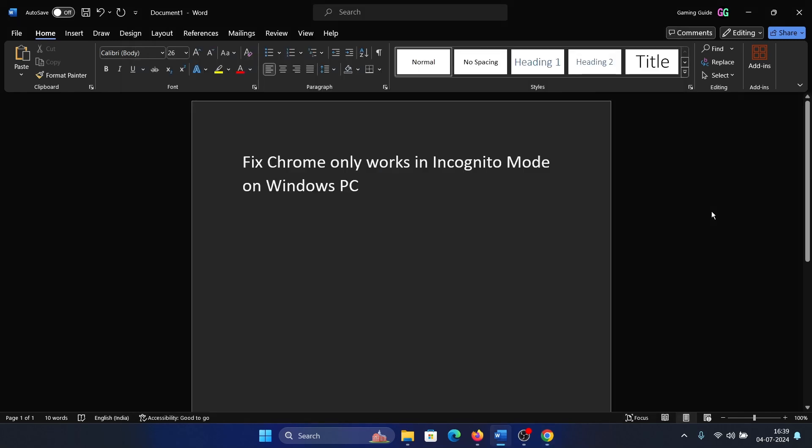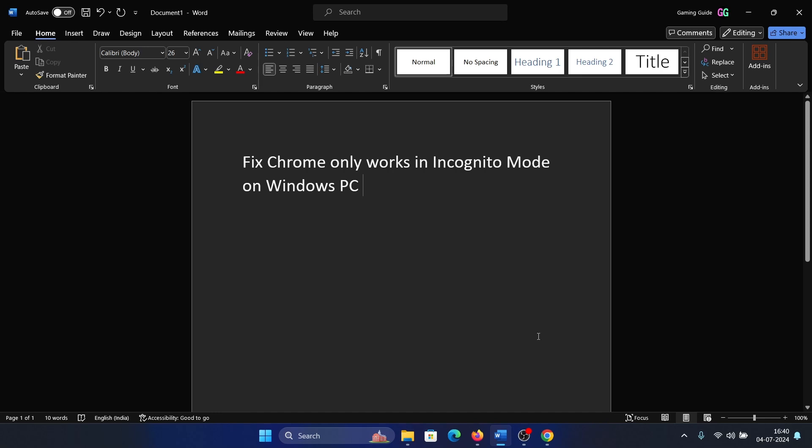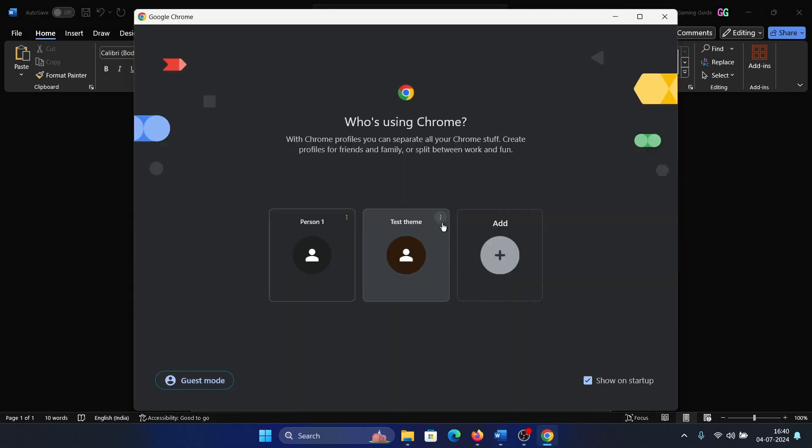But to fix this problem, you don't need to go through such a complex route. All you need to do is delete the profile.